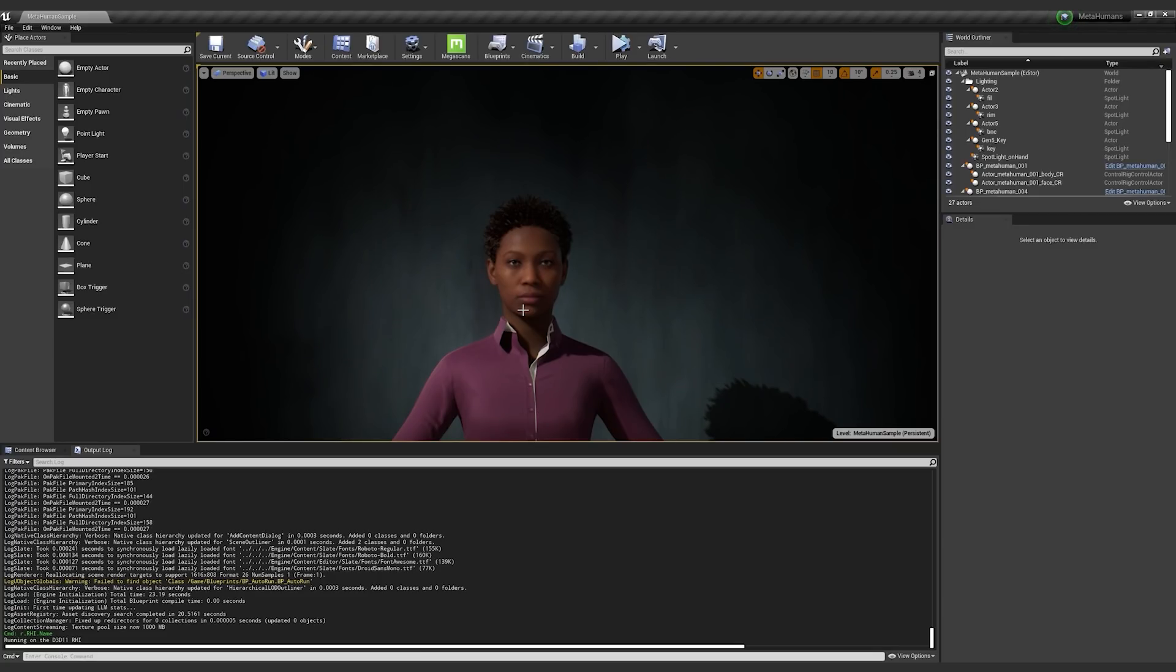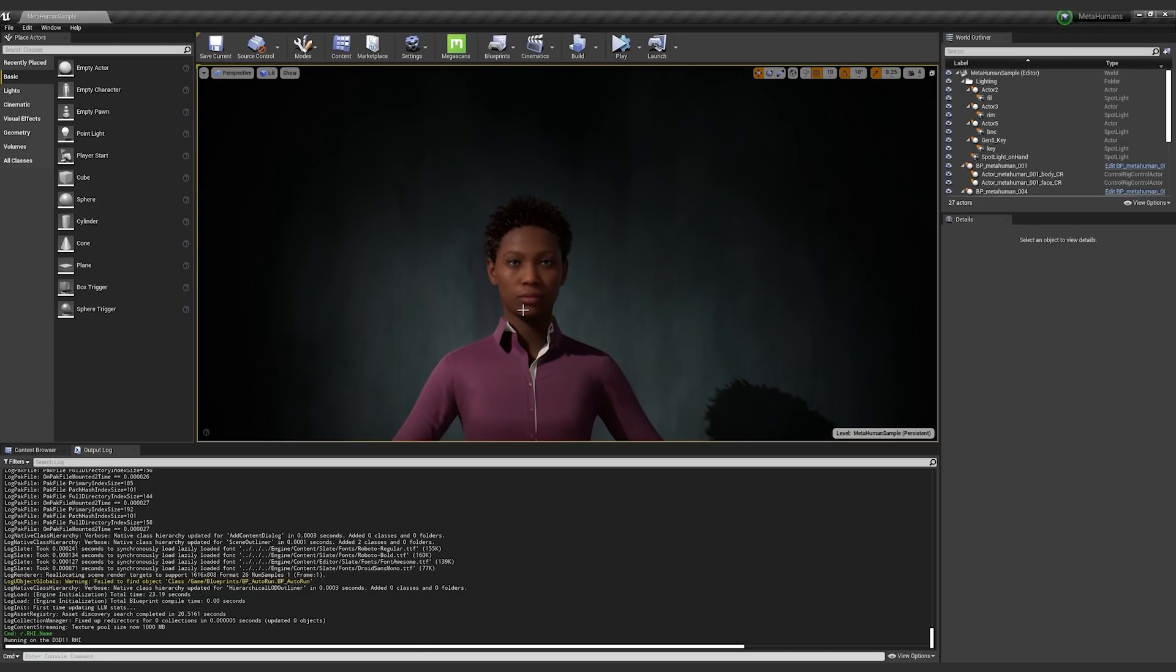So as I said, it was very important to us that these characters can scale and be used in many different situations. This is about you all telling your stories. We can't even come up with the different situations that you're going to want to be using MetaHumans in. We're really looking for your feedback when it comes to those different hardware platforms.